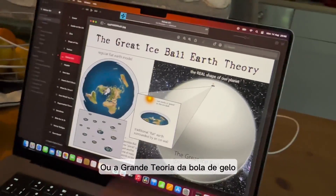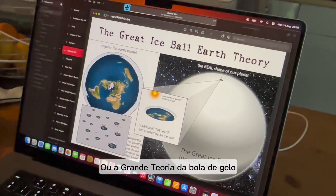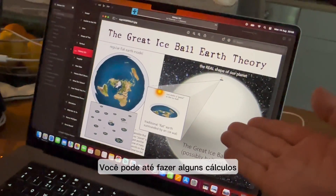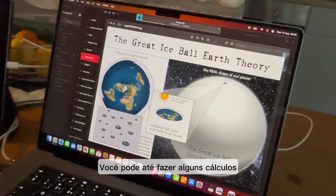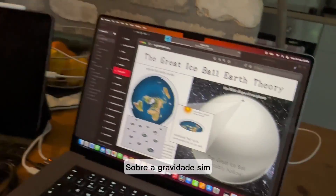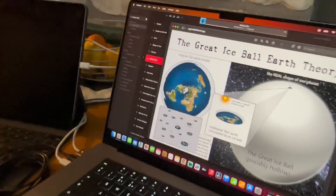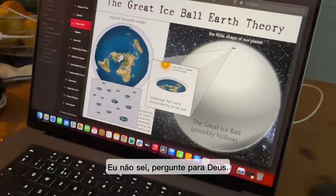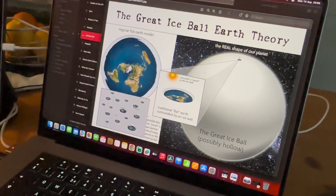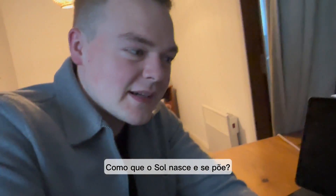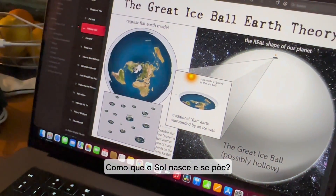That's the best theory ever — look at this, we can even do some calculations about the gravity between the sun. Why is the sun there? I don't know, he just showed me this theory. I have a question about the flat earth theory: how does the sun rise and set?